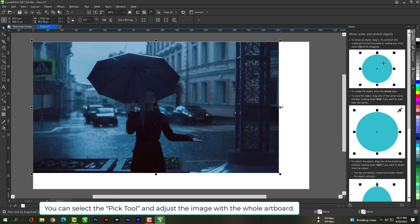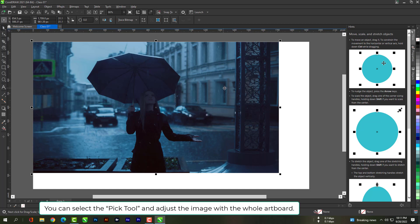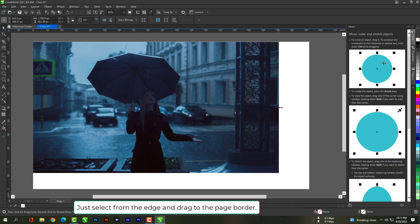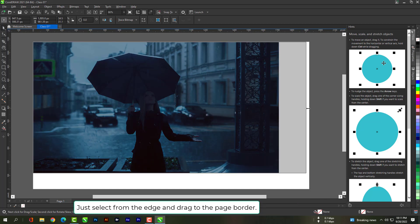You can select the pick tool and adjust the image with the whole artboard. Just select from the edge and drag to the page border.